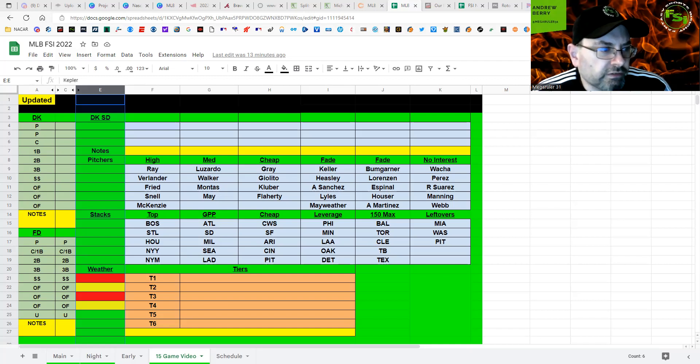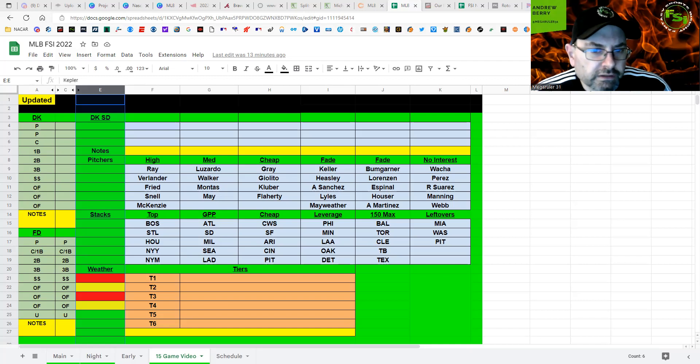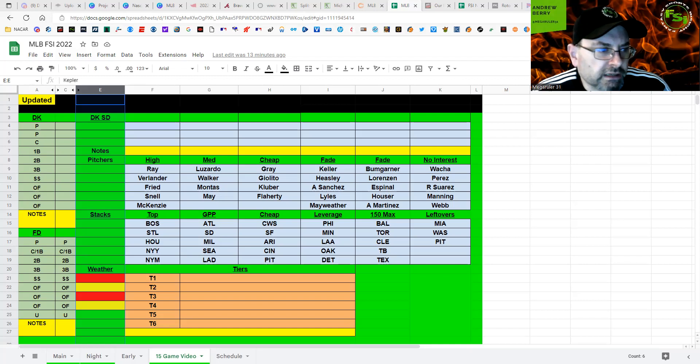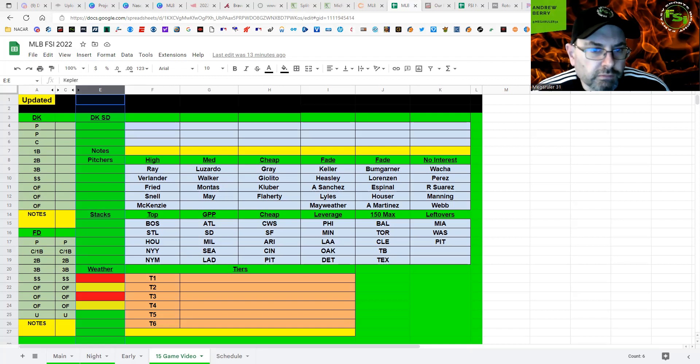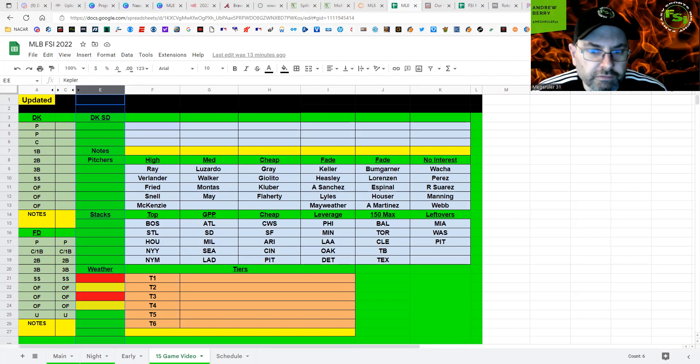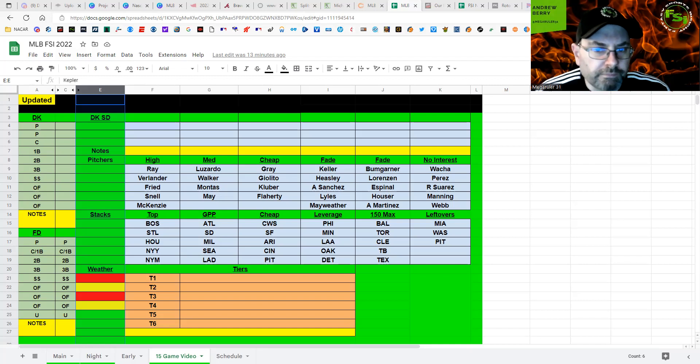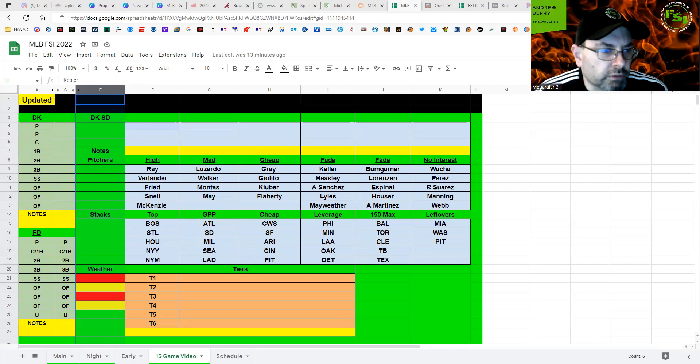Lorenzen on the other side, not interested in. Seattle against Lorenzen, I think it would be one of the GPP stacks. And then if you think, again, Ray is going to be chalk and fail here, then definitely stack the Angels in a leverage stack. And that might work out well for you also.